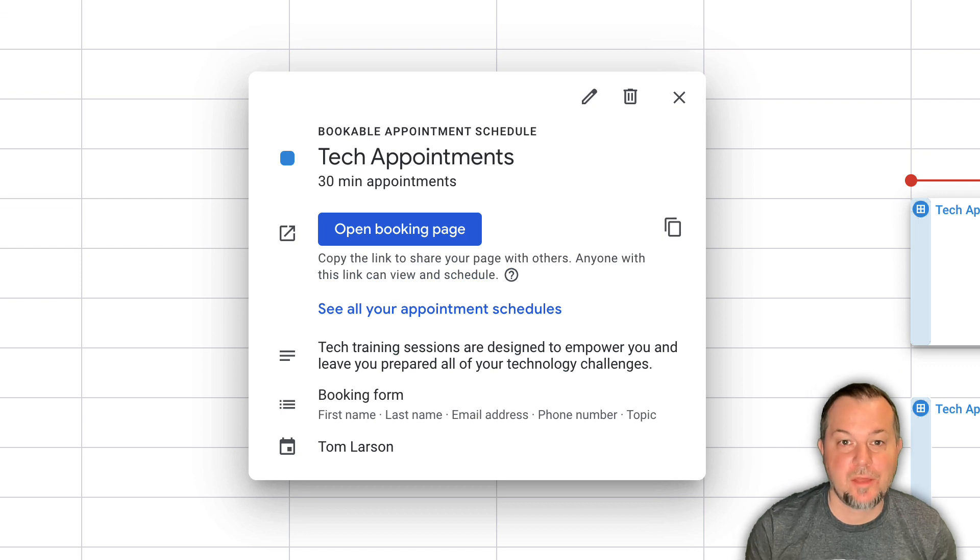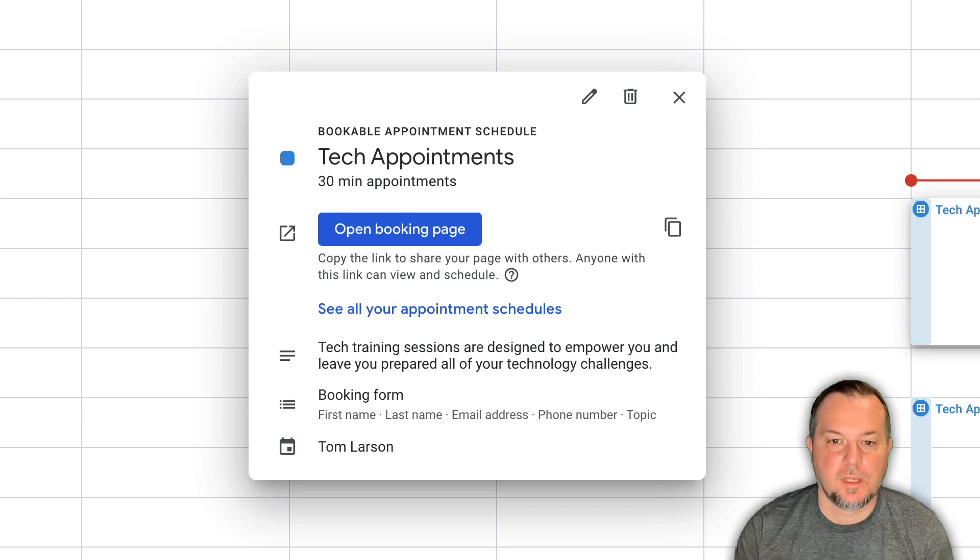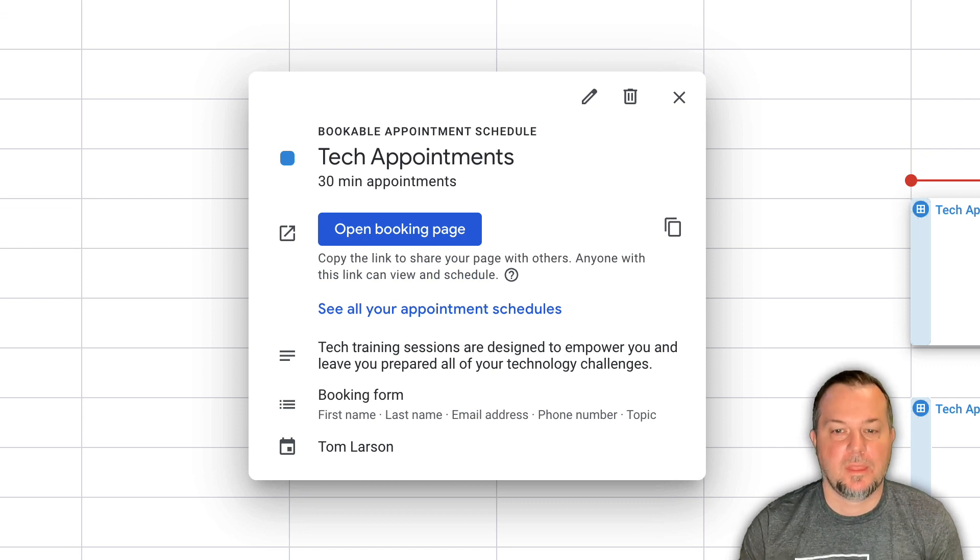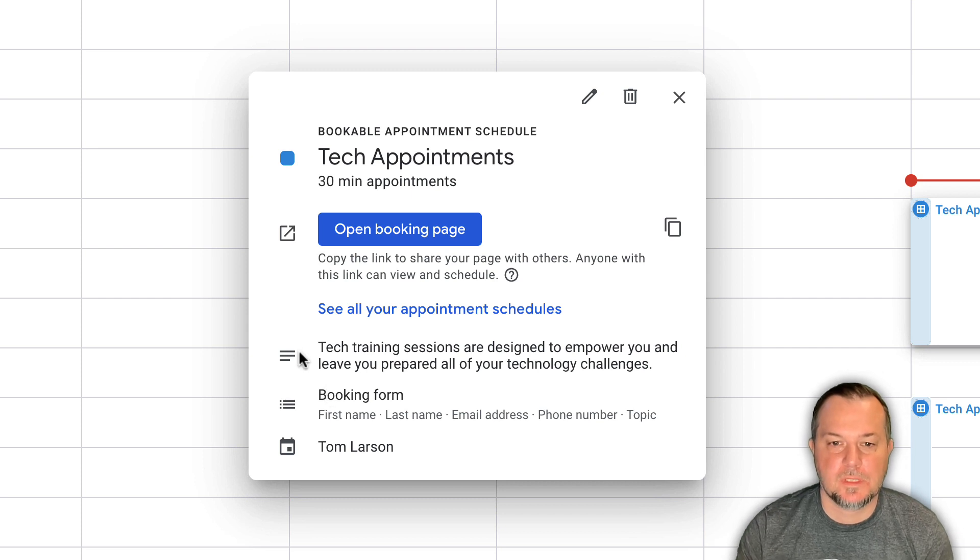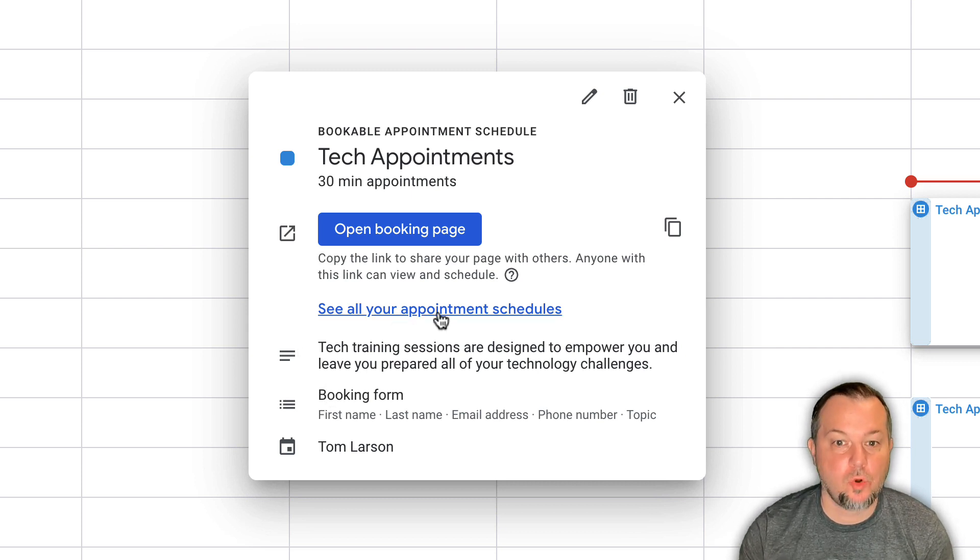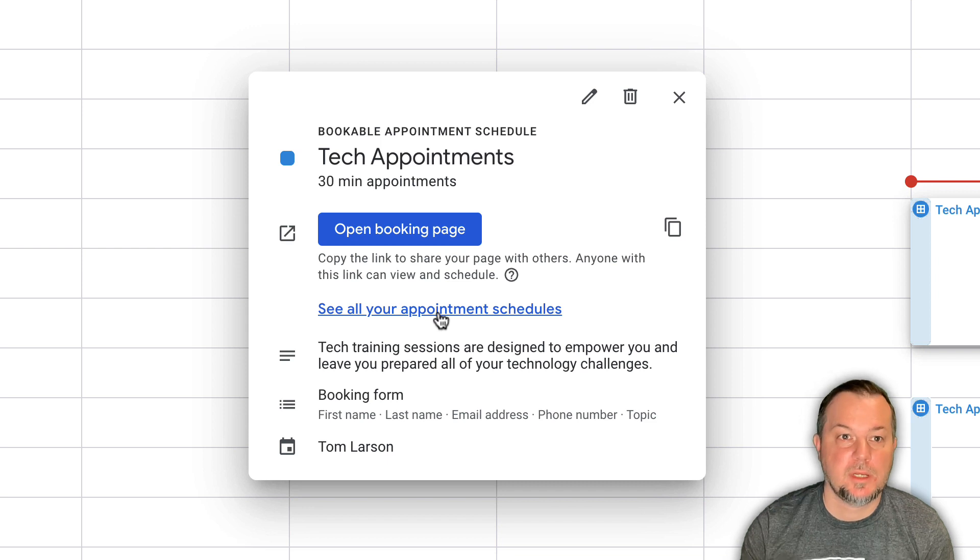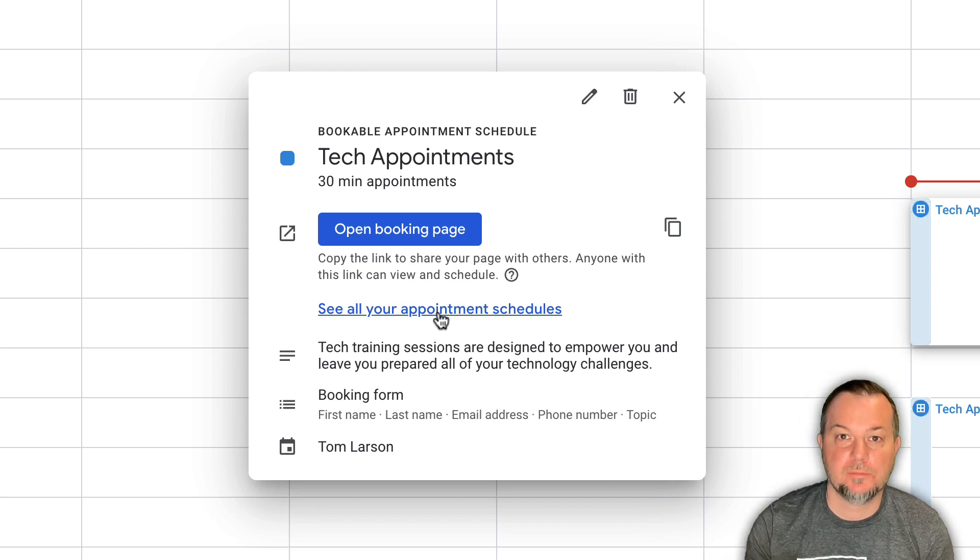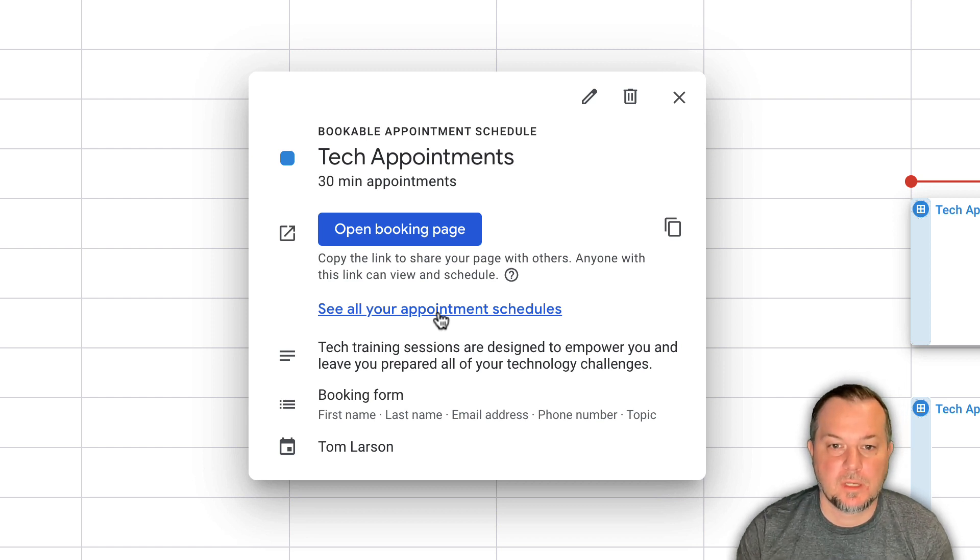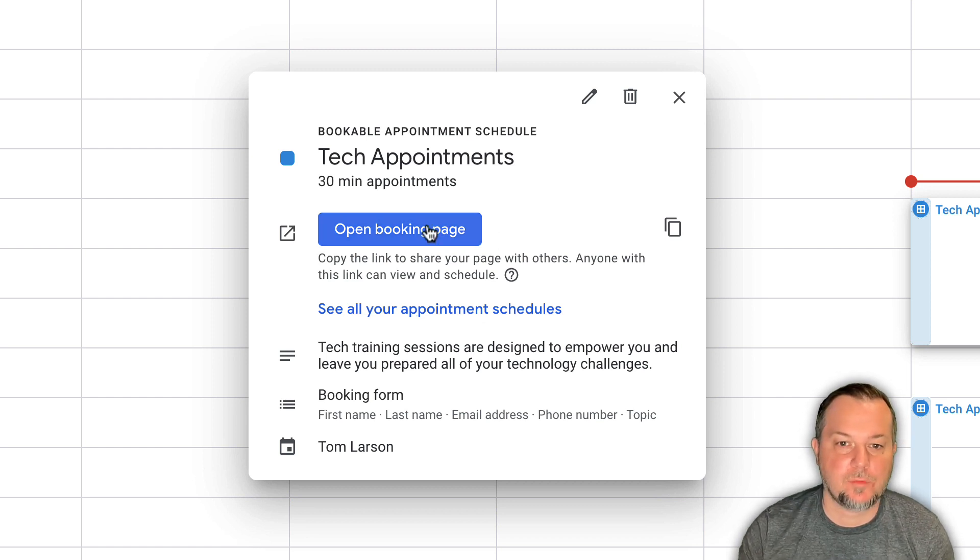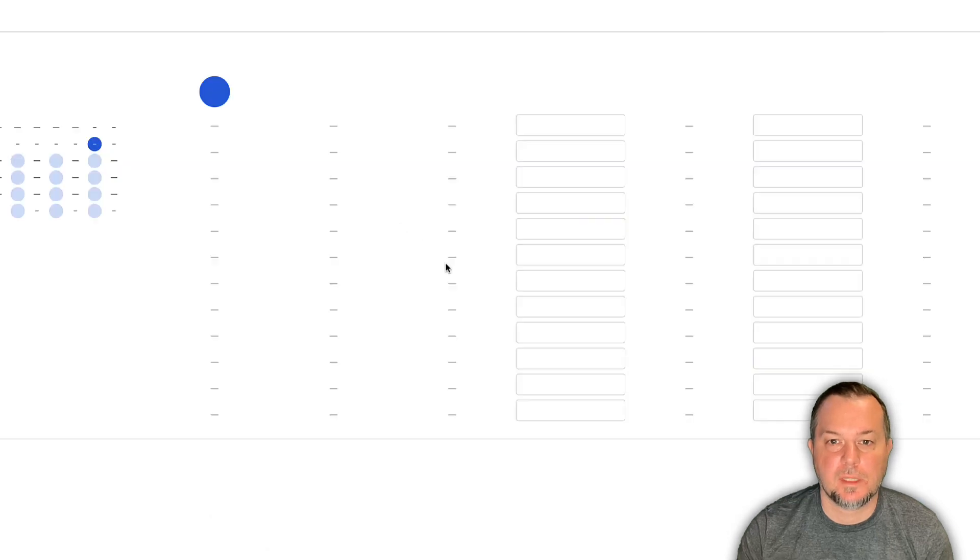So now this is all done. So at this point, we can see our appointment schedules if anyone has made them, or we could go to the booking page. Now the booking page is what you want to share out with others. You want to make this website available for others to see. Here's what it looks like. If we click on this little link here.